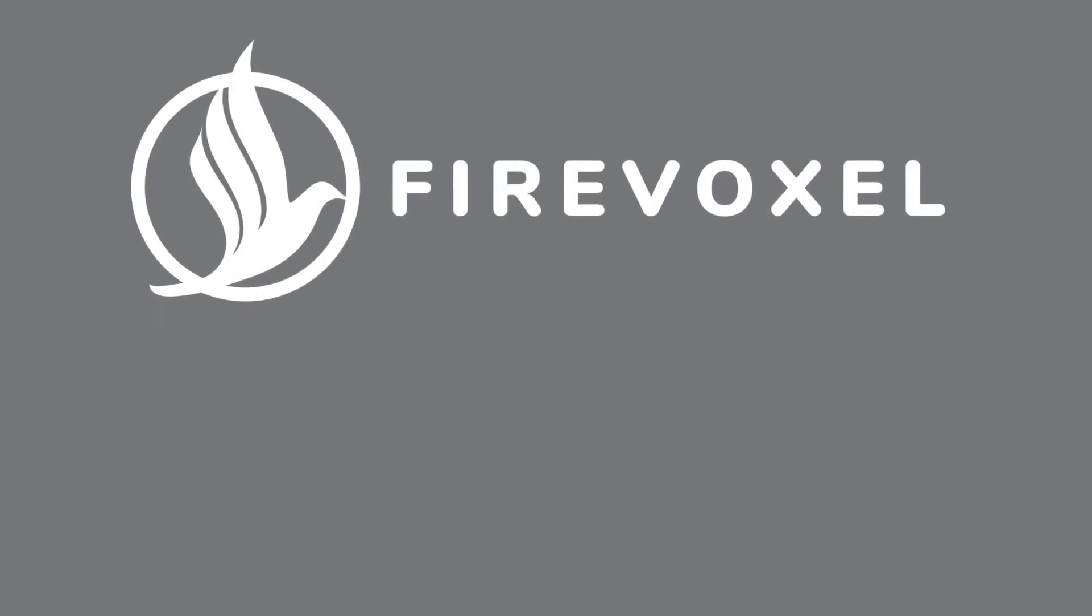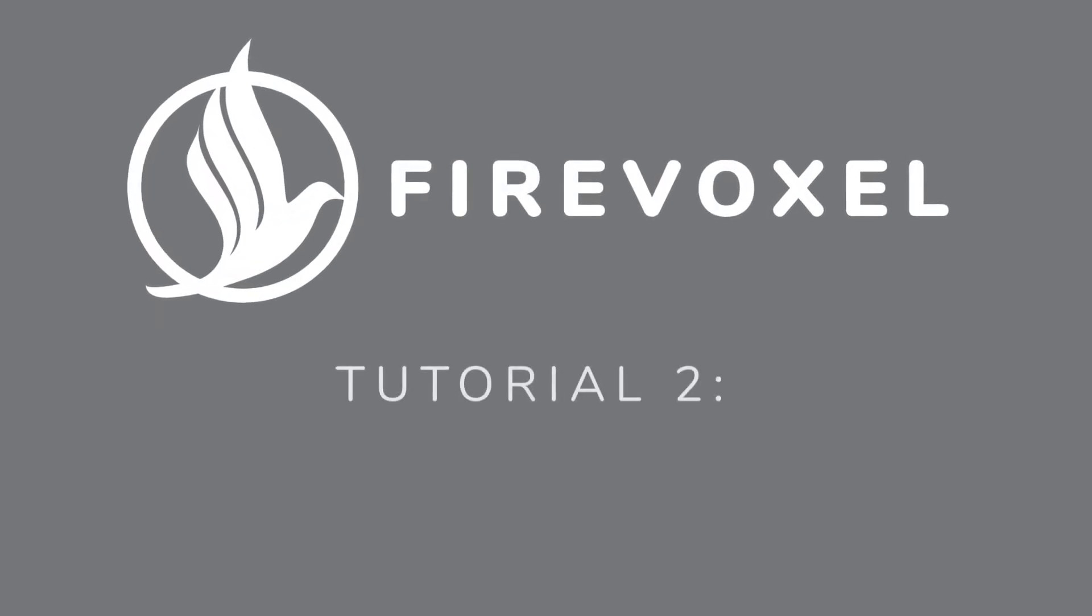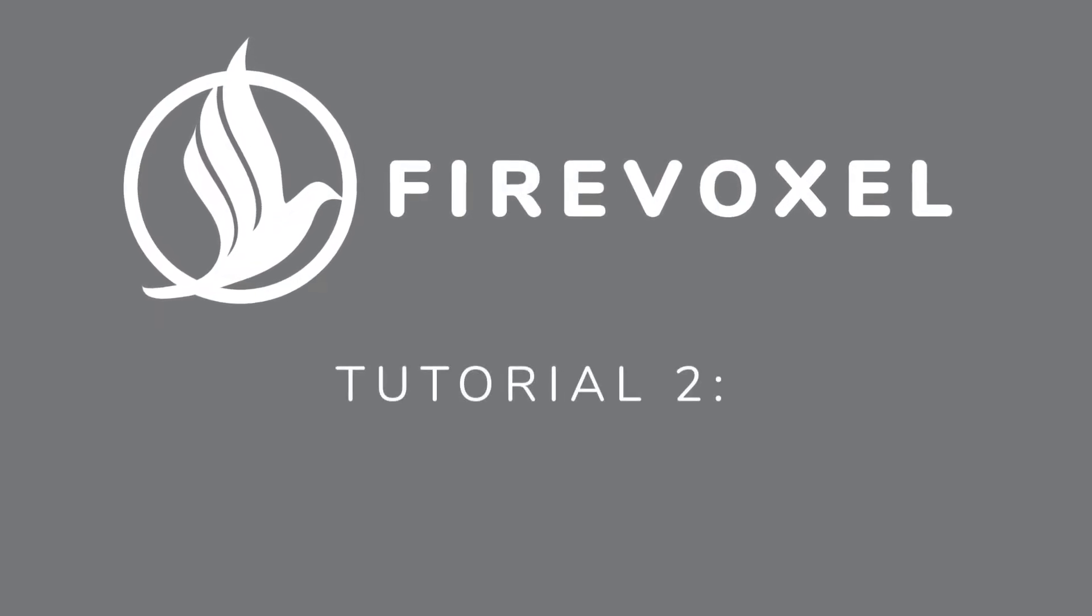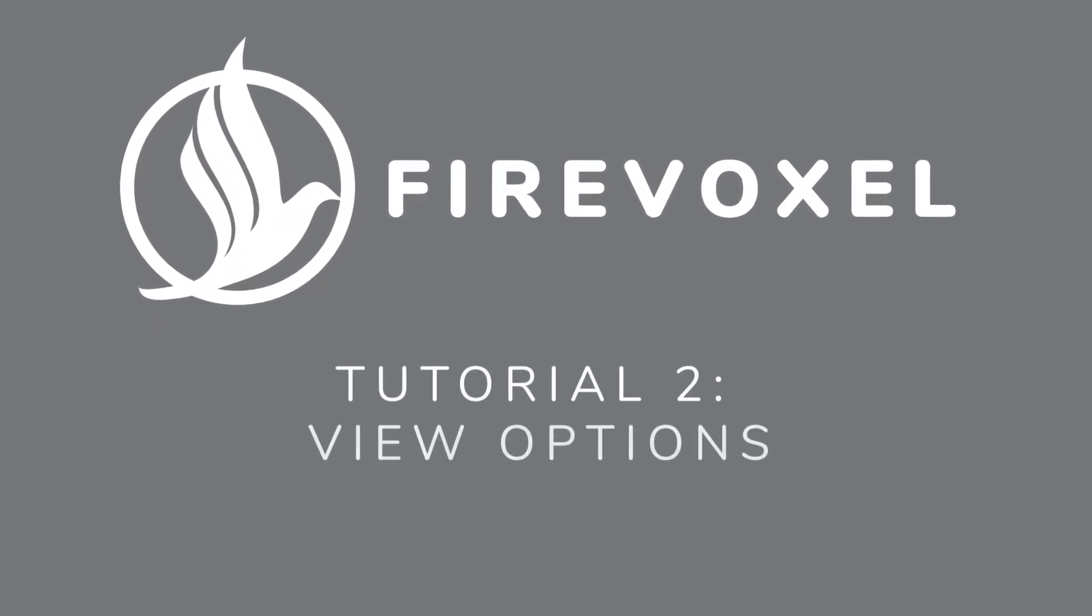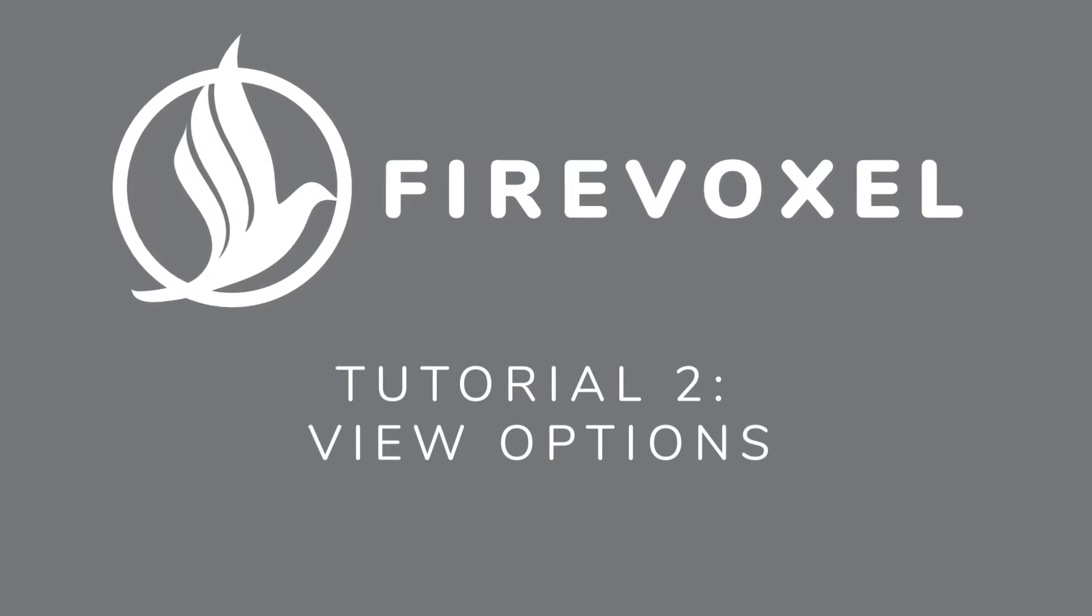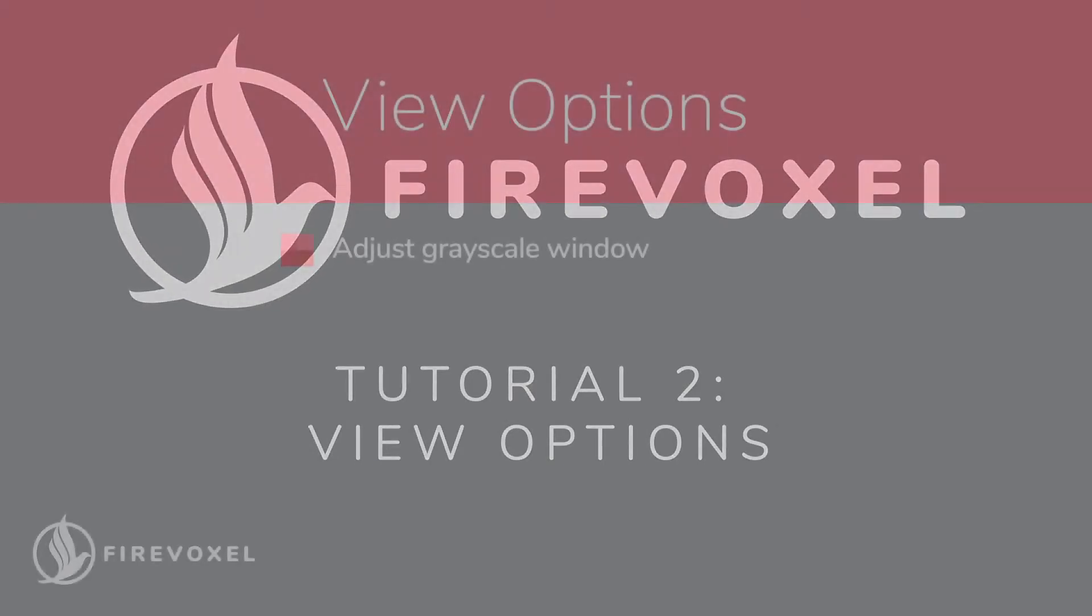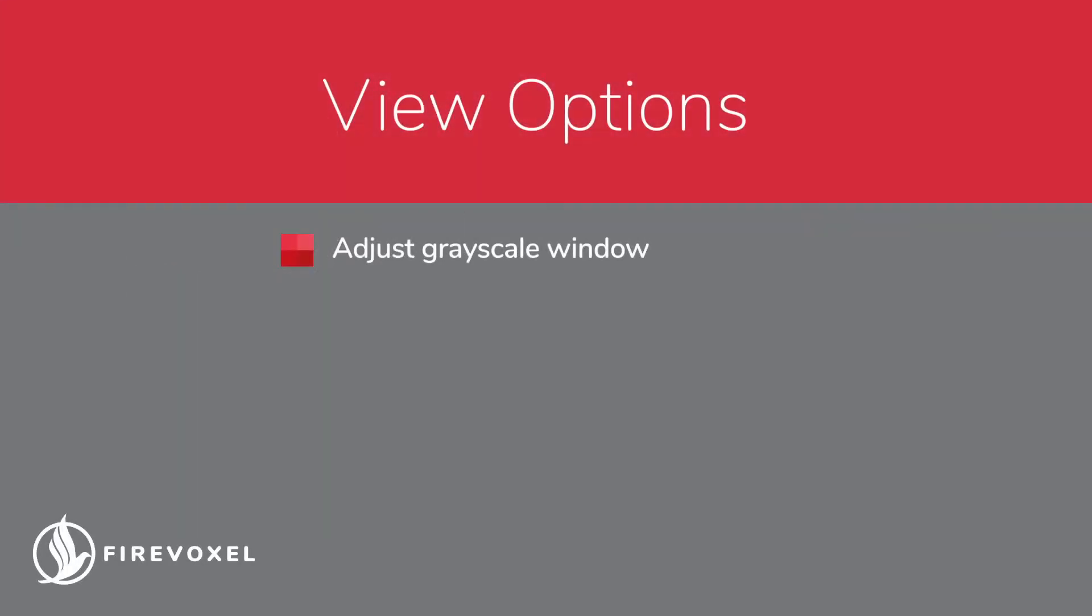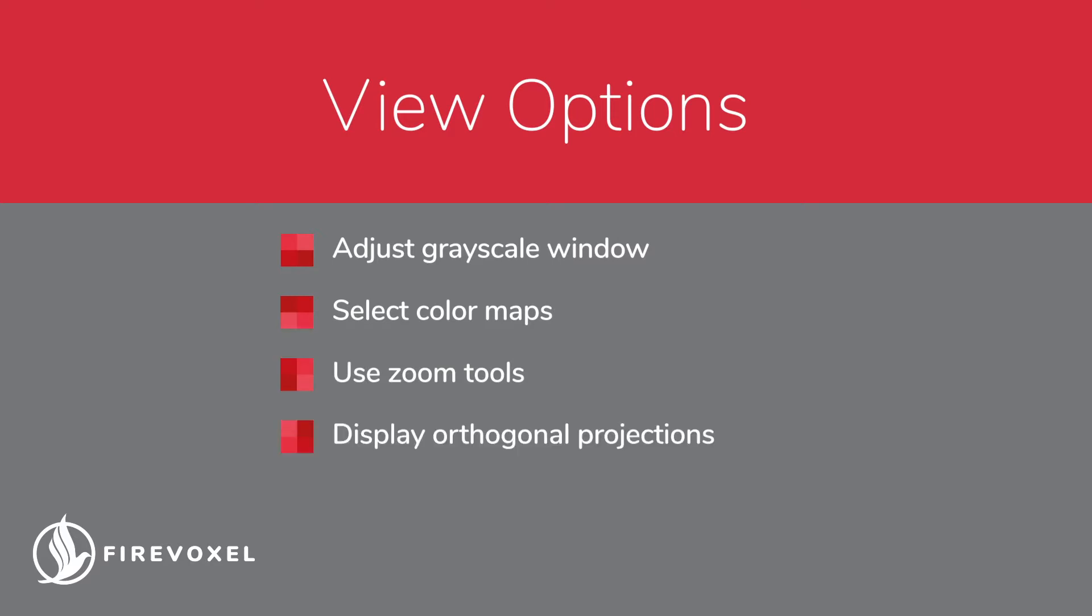Hello and welcome to the FireVoxel tutorials. In this tutorial, we will show you how to use FireVoxel to adjust the grayscale window, select the color maps, use the zoom tools, view images in different orthogonal planes, and customize the user interface.